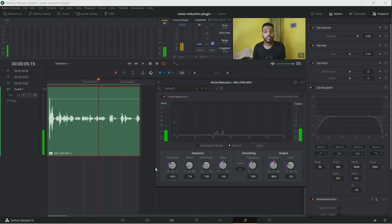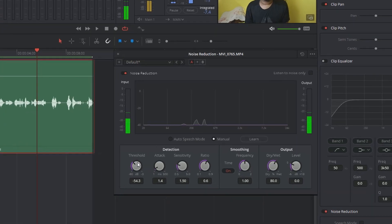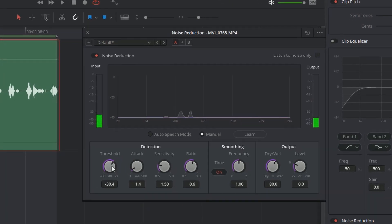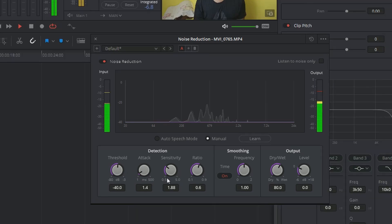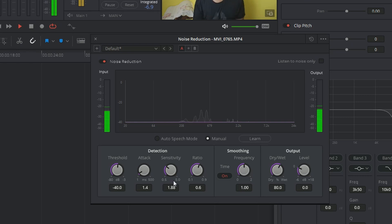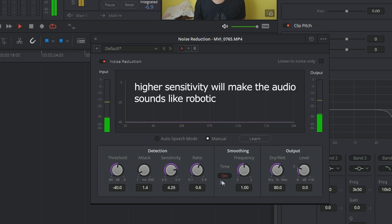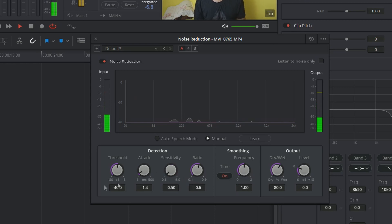Threshold controls the noise-to-signal ratio — it is like the volume for the detected noise. A higher value means more of your audio will be detected as noise and will be removed; a lower value means the opposite. Sensitivity is the amount of noise that should be removed from your audio. Higher sensitivity means more of your audio will be removed, also killing your audio. So you want to keep threshold and sensitivity in a nice spot.